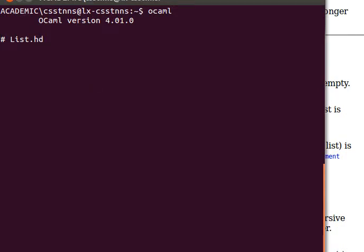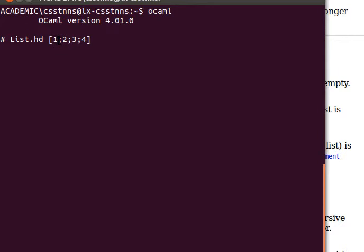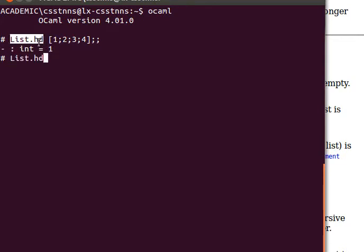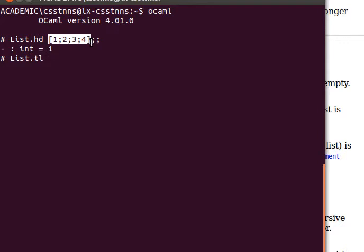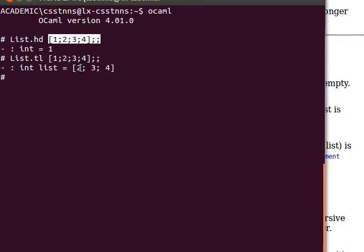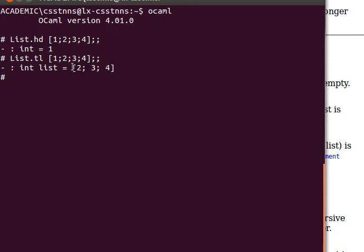A list looks like this in OCaml with square brackets. For example, one, two, three, four—elements are separated by semicolons. List.hd returns the first element, which is the head. List.tl returns all elements except the first. Head returns an element while tail returns a sublist. Lists in OCaml are represented by square brackets with elements separated by semicolons.